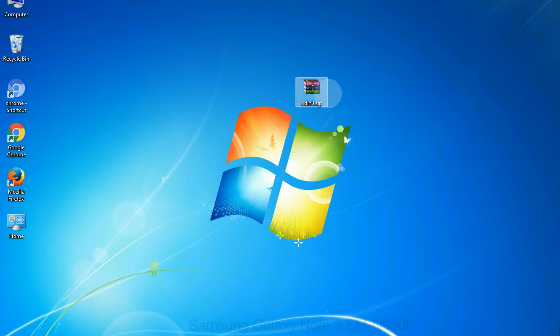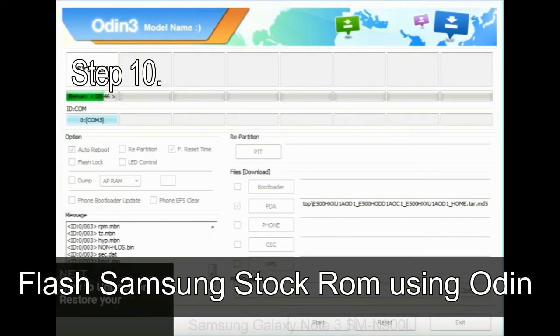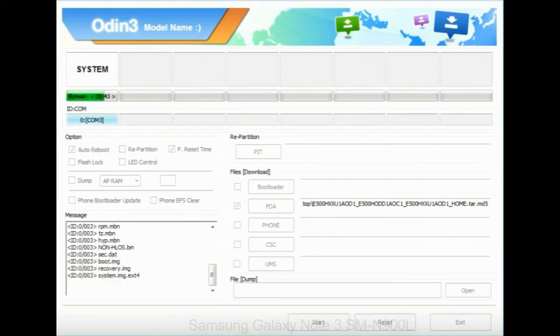Make sure that you do not mess up with checkboxes. Step 10: Now, click on the Start button in Odin to begin the flashing process.